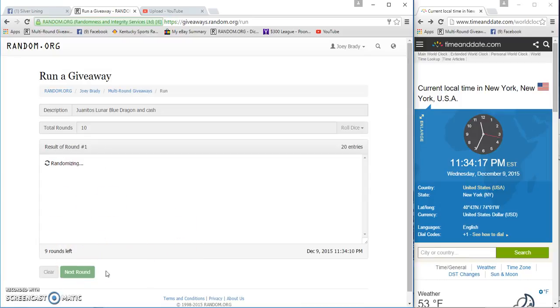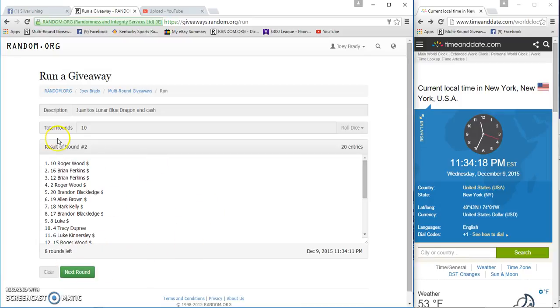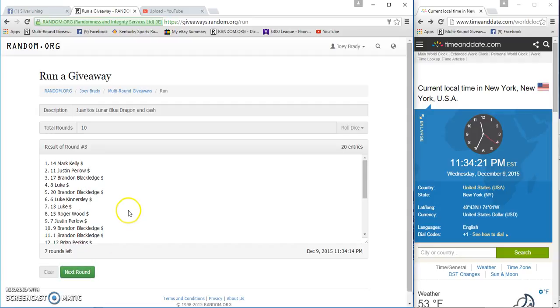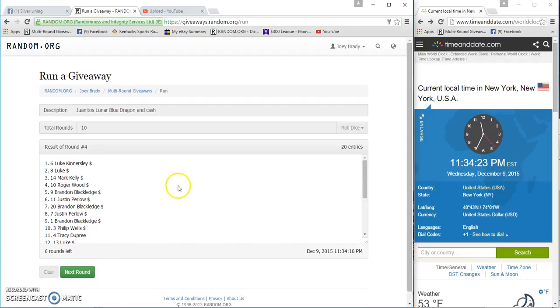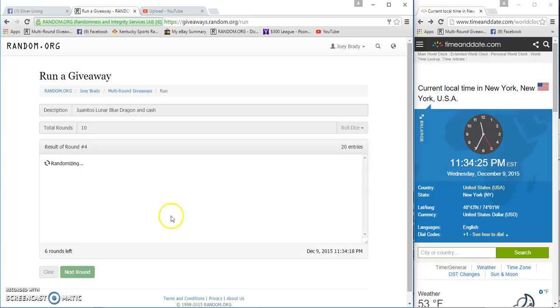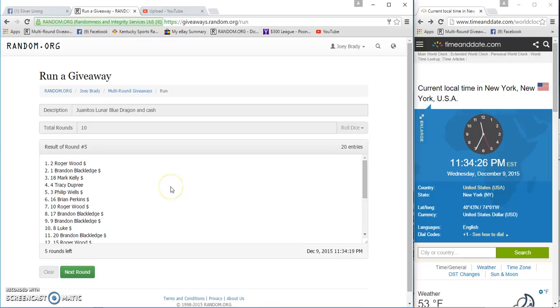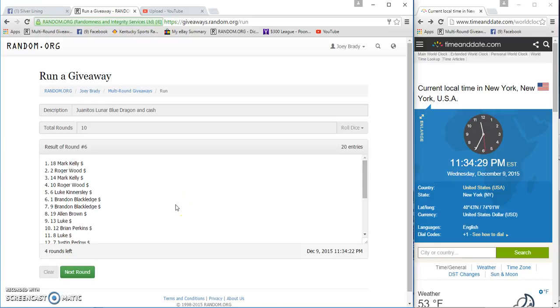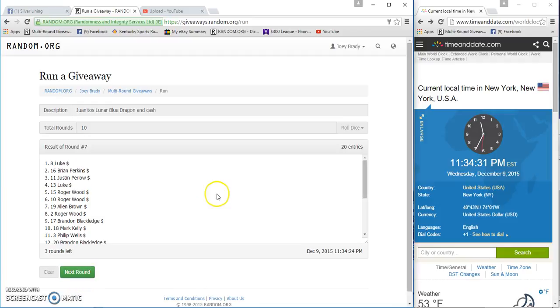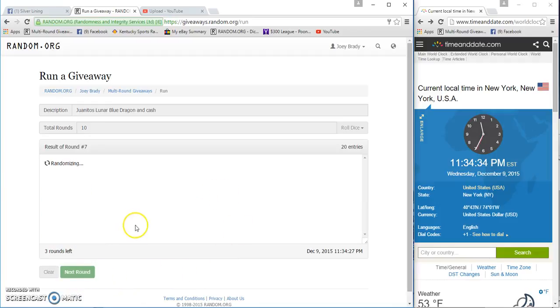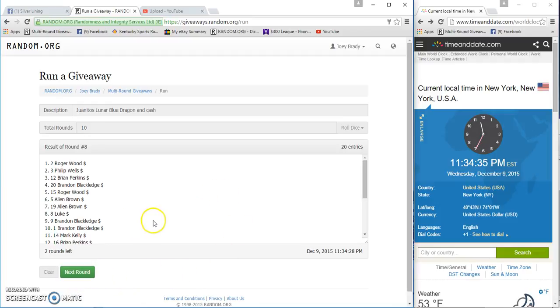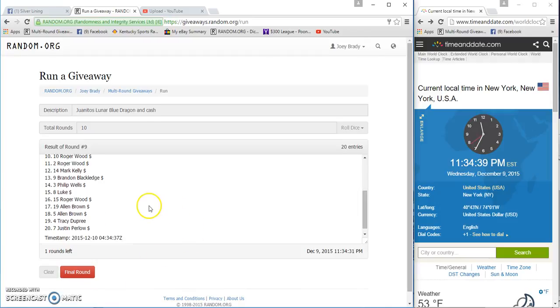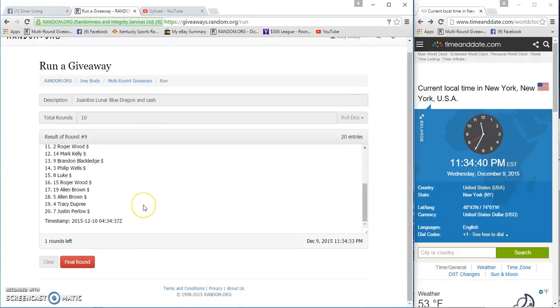Put up on top after one, Roger. After two, Mark. After three, Luke. After four, Roger. After five, Mark Kelly. After six, Luke. After seven, Roger. After eight, Luke. After nine, Justin.